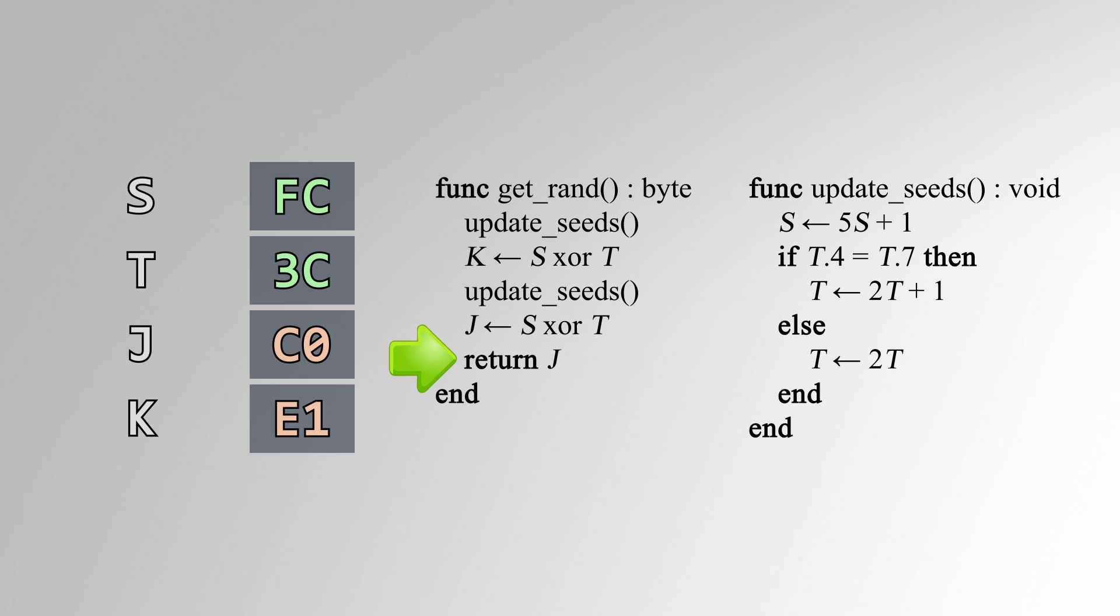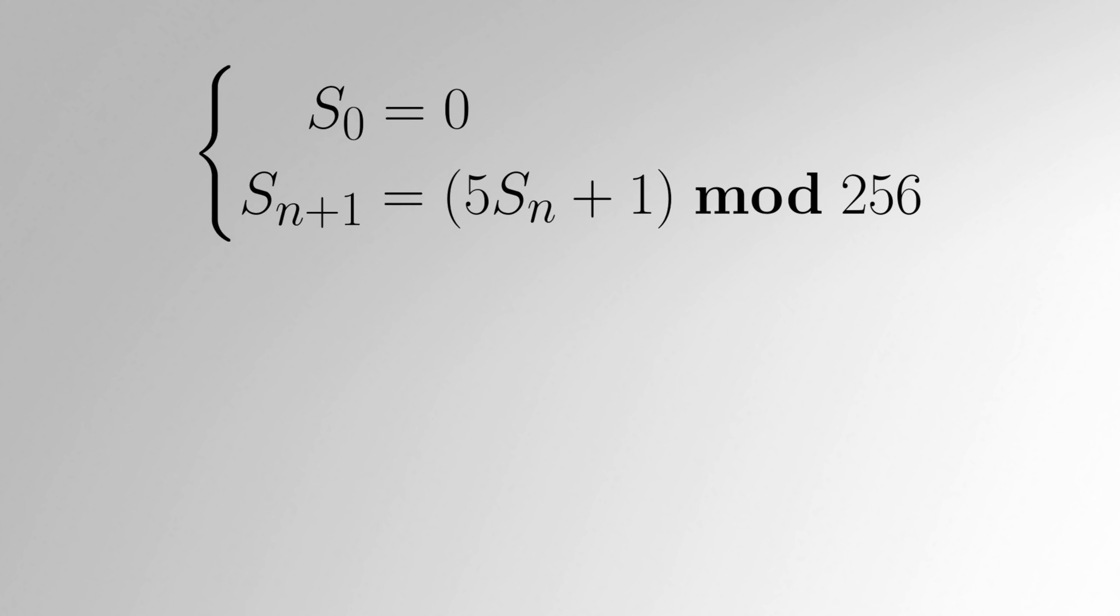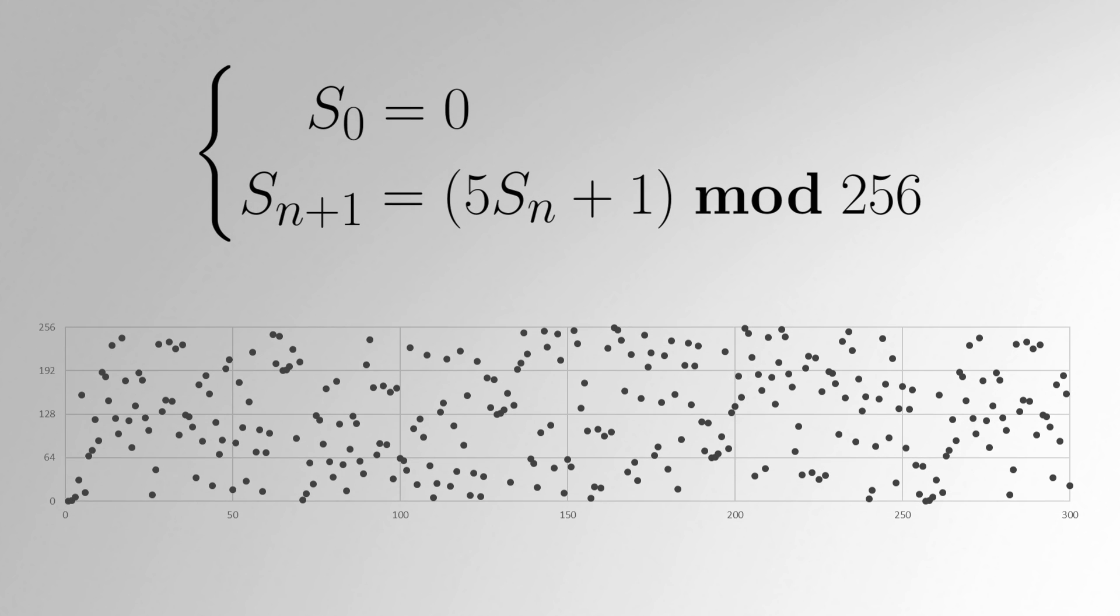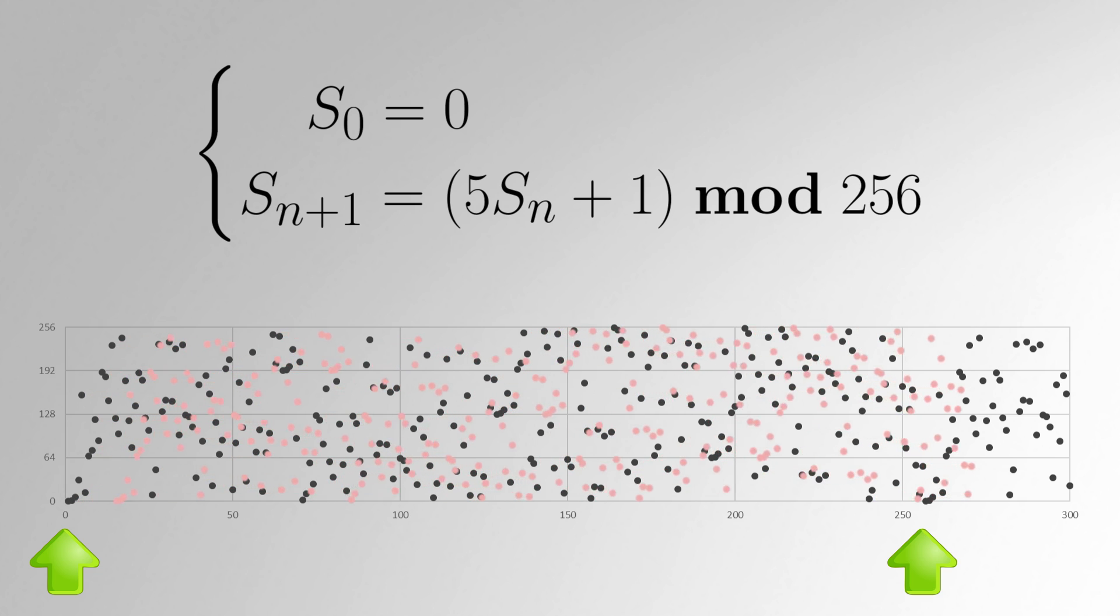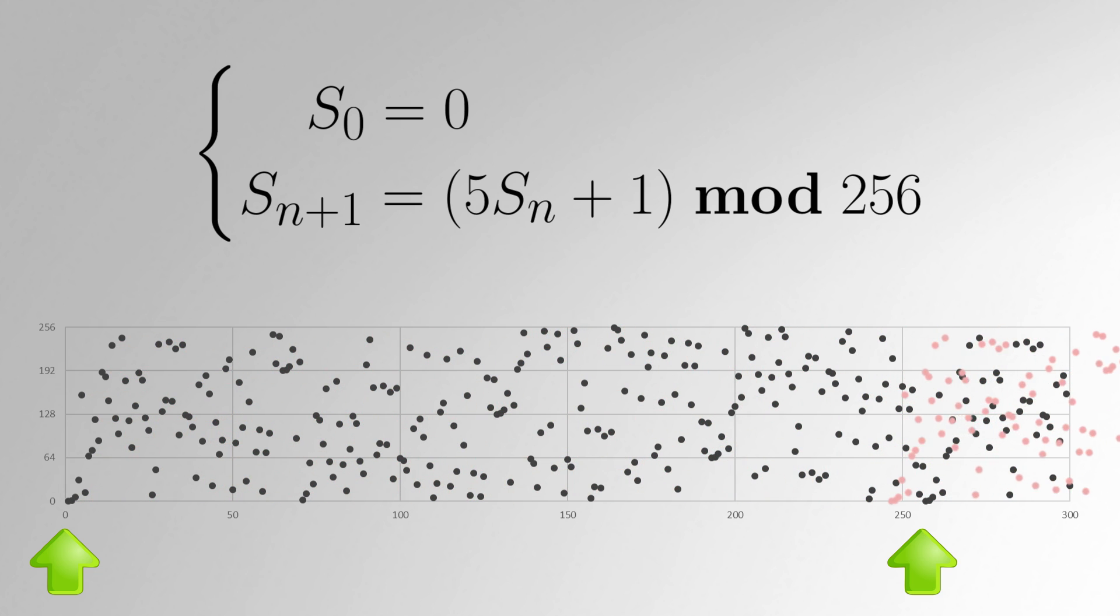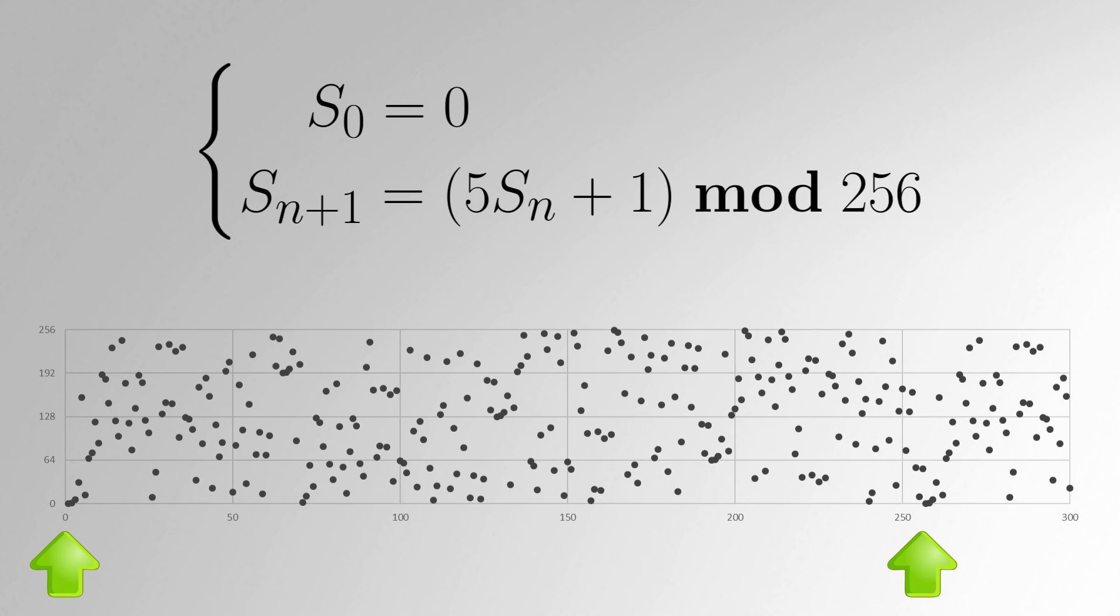If you do some analysis, you can find how long until this routine will start repeating output. The value of S is determined by this recursive formula. You can see that S sub 0 equals S sub 256, so after 256 ticks of S, it will repeat. Since S is ticked twice per routine call, S will repeat every 128 routine calls.